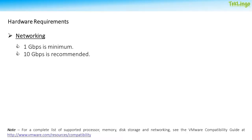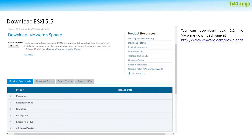When it comes to networking, 1 GB Ethernet controller is minimum and 10 GB Ethernet controller is recommended. For a complete list of supported processors, memory, disk storage, and networking, you can visit the VMware compatibility guide at www.vmware.com. You can download the ESXi 5.5 ISO image from the VMware download page, which is www.vmware.com.